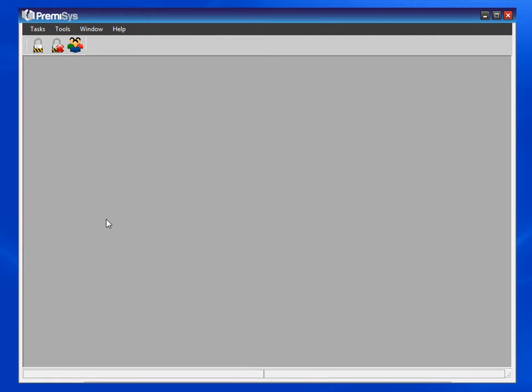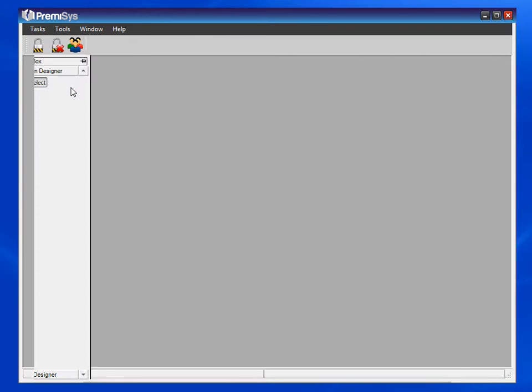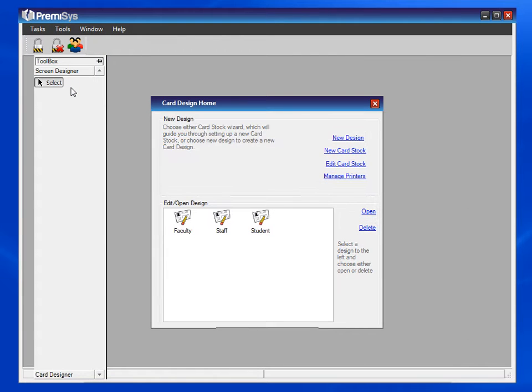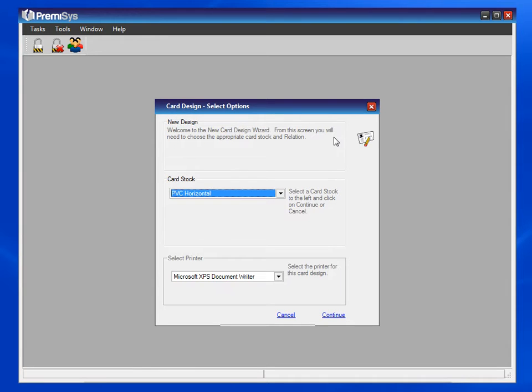In this module you will see how to configure encoding for your card. So go to card design home, we'll start a new design and make it back to the card.